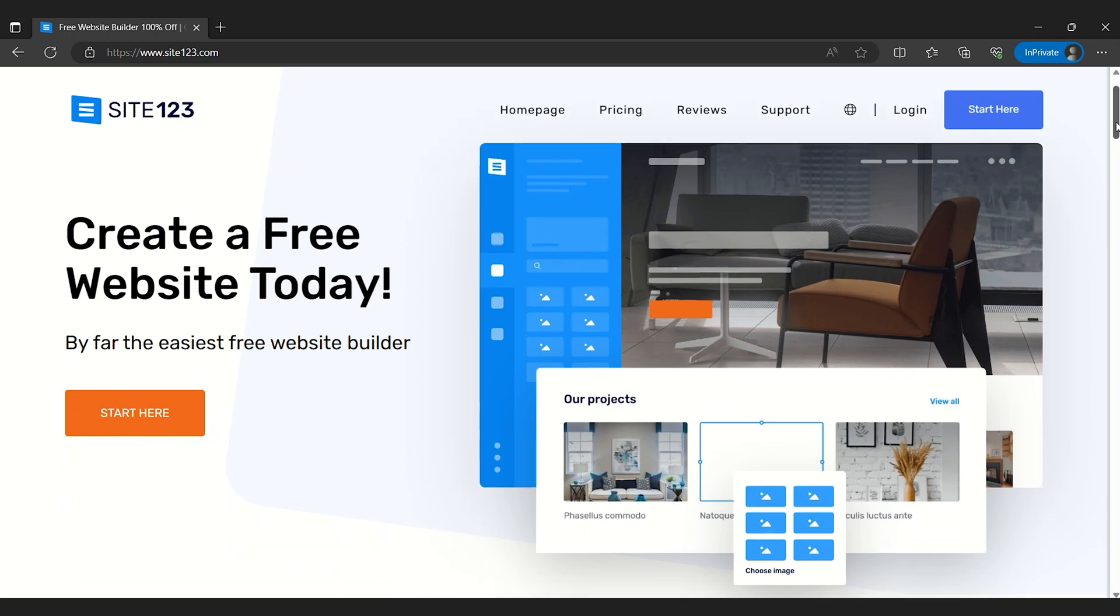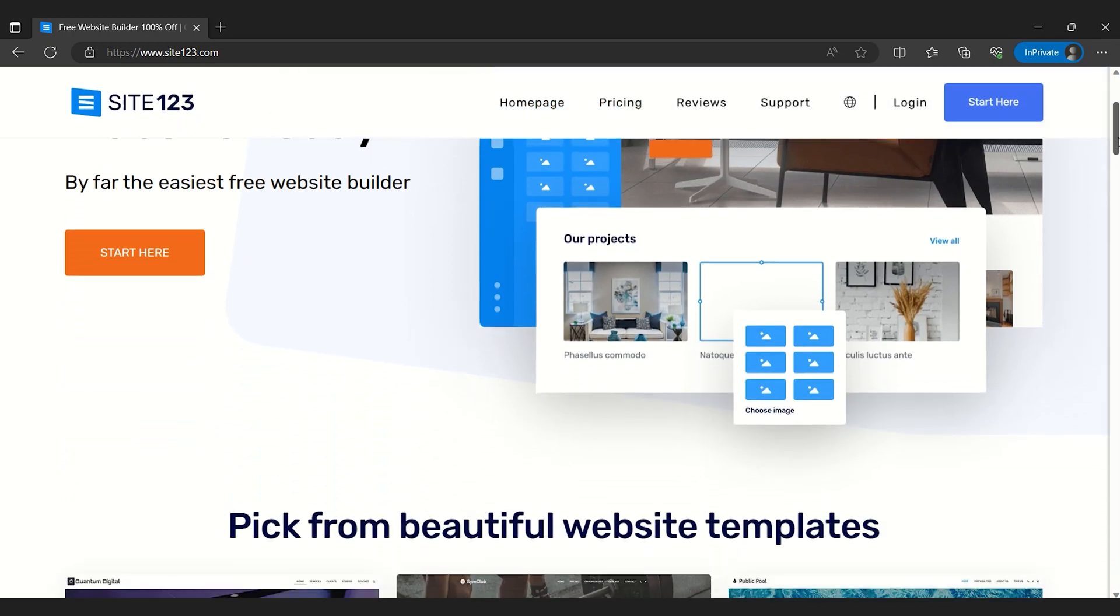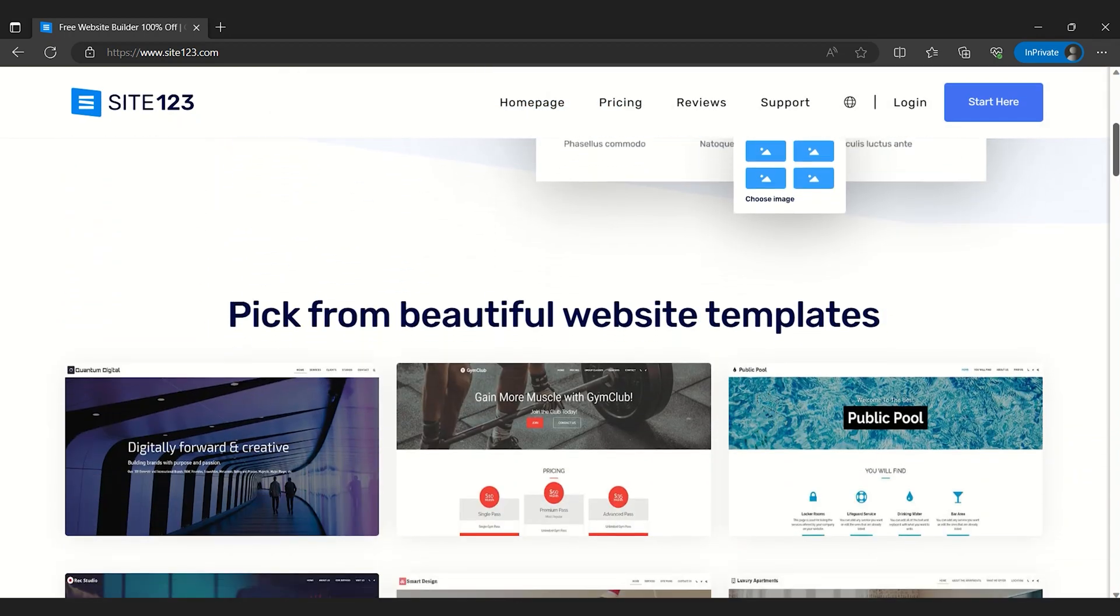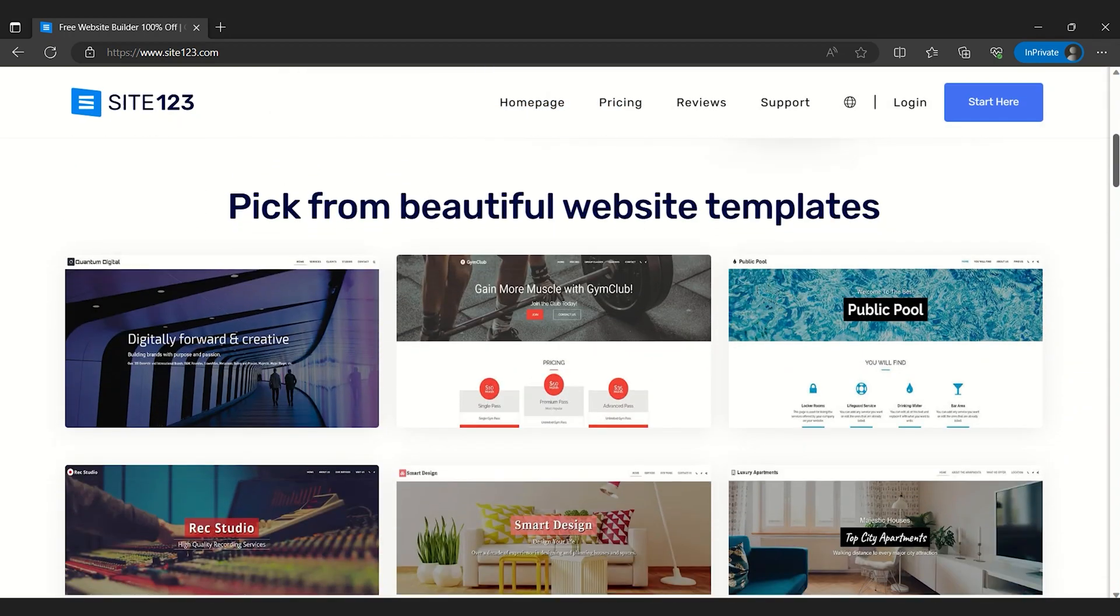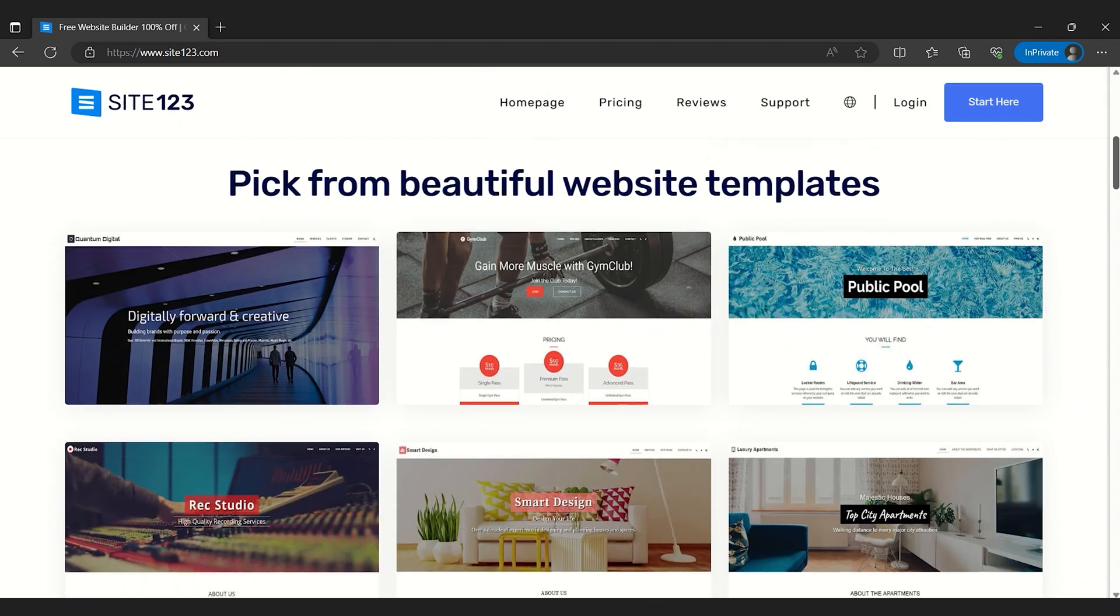Overall, I think Site123 is a great option for beginners or experts looking to make a new website.